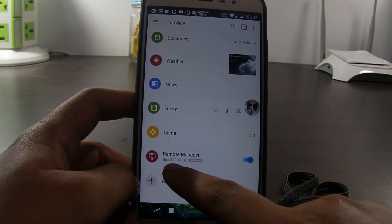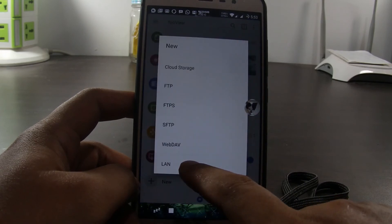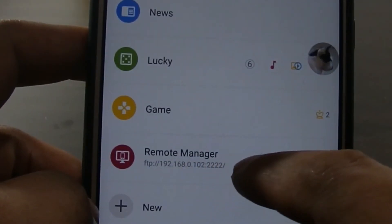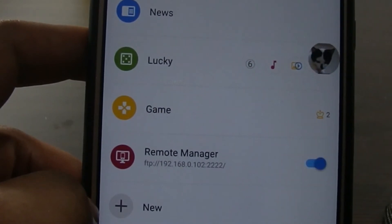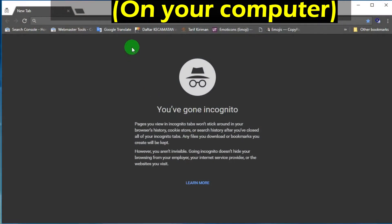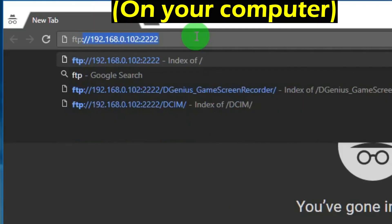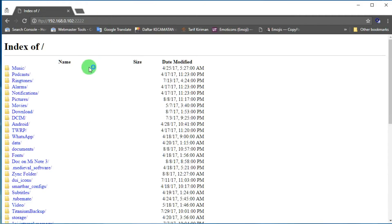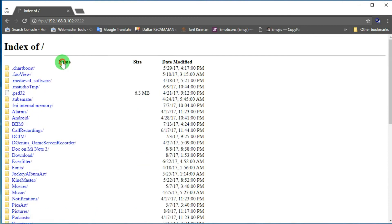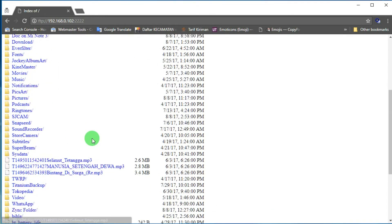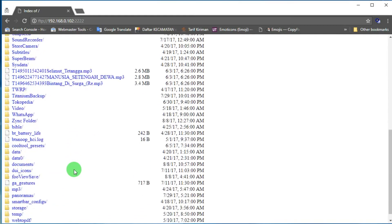With the remote manager feature, we can see the contents of our phone from the computer. For example, it shows FTP 192.168.0.102:222. We open the browser on the computer, type that FTP address, hit enter, and we can already see the files stored on the Android phone. The requirement to use this feature is that we must be on the same Wi-Fi network.